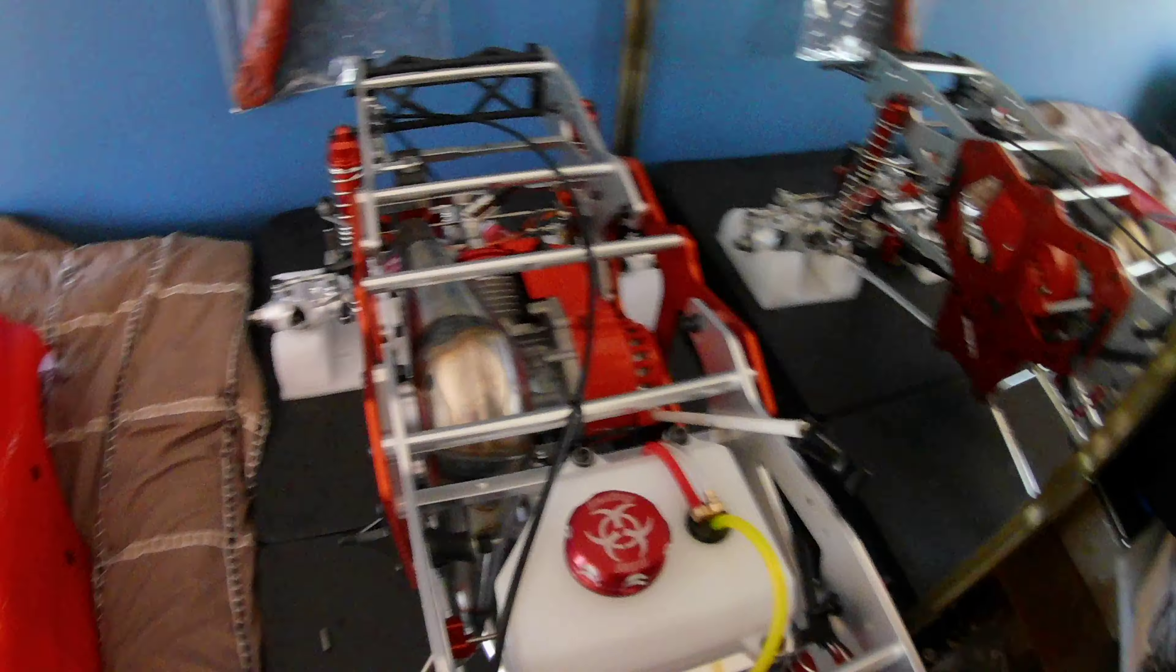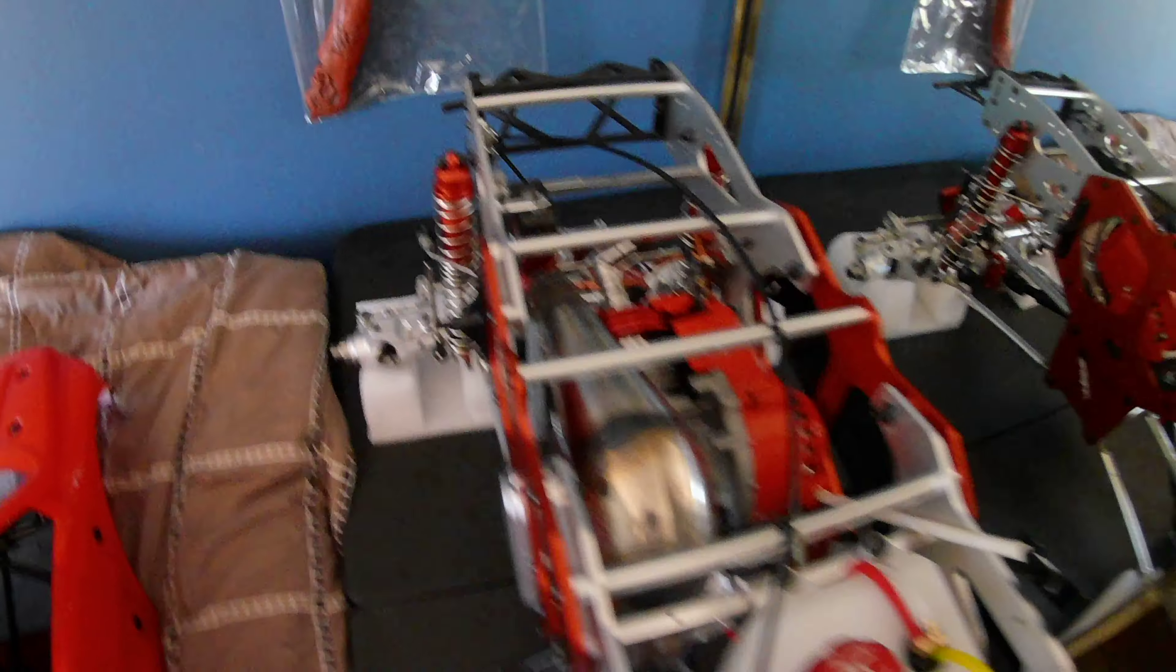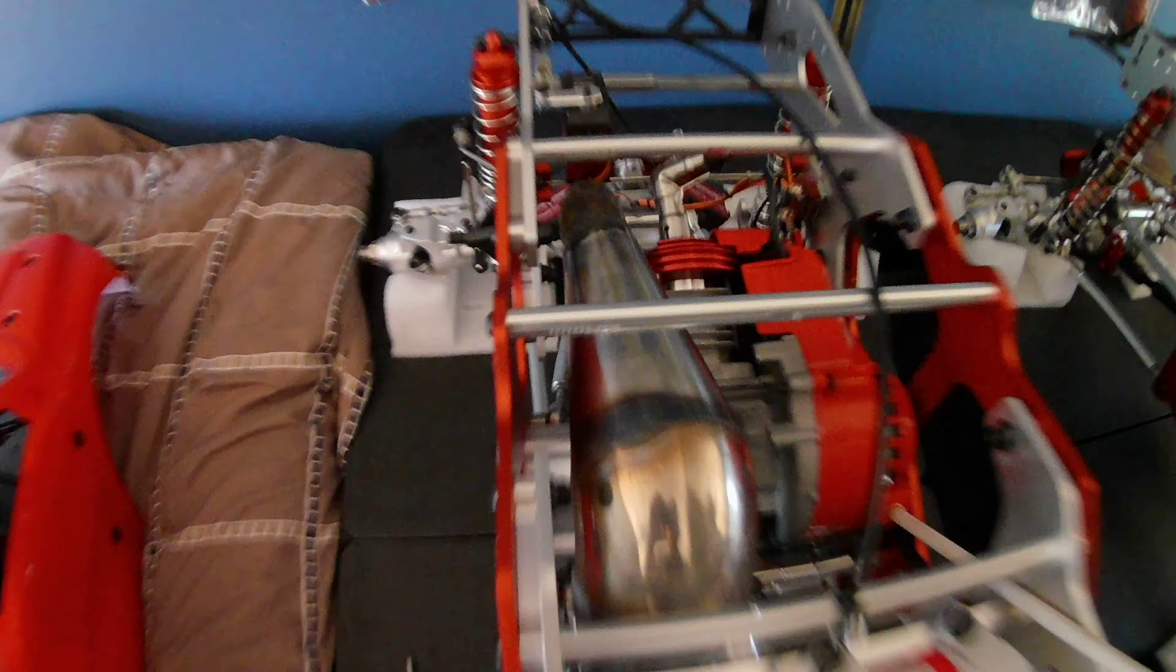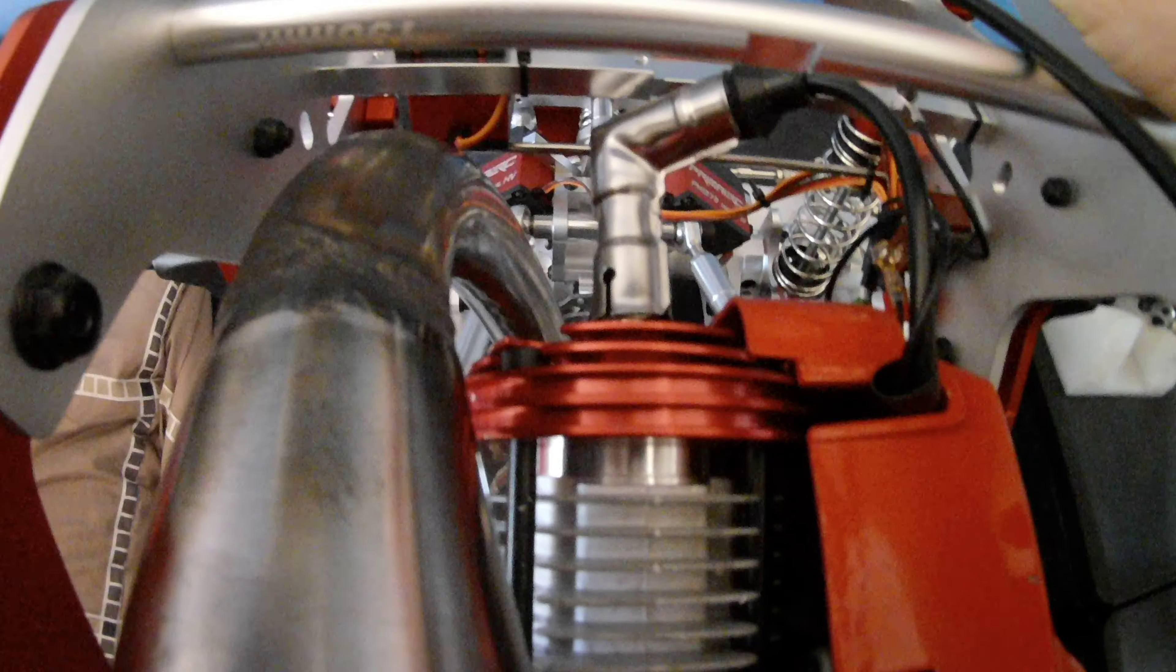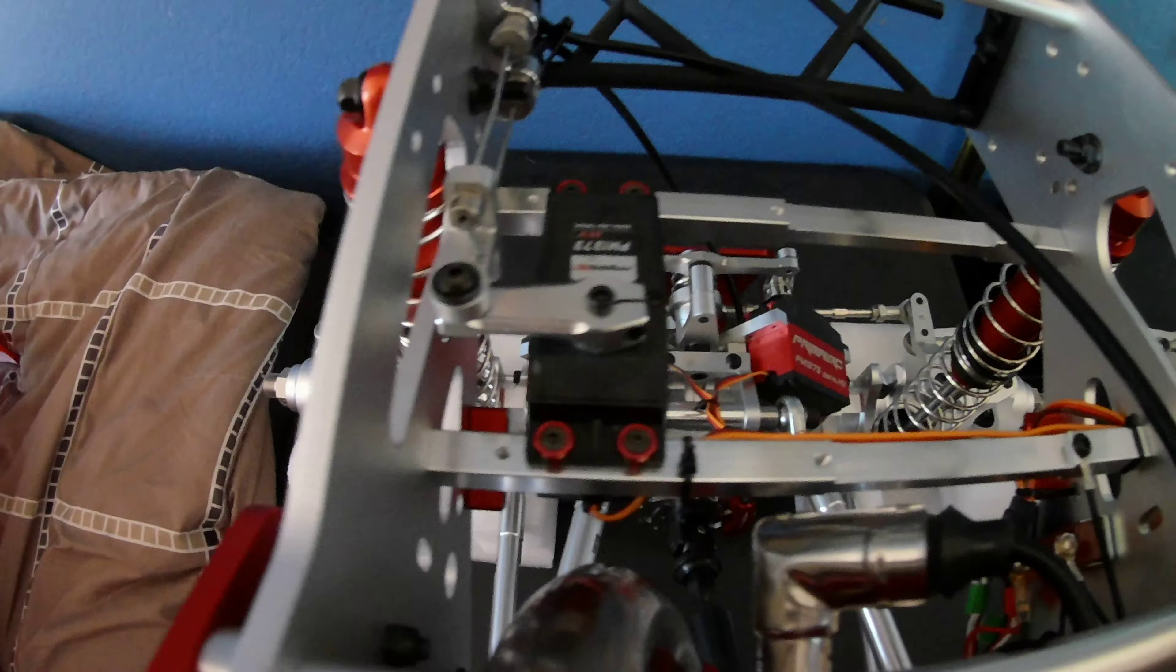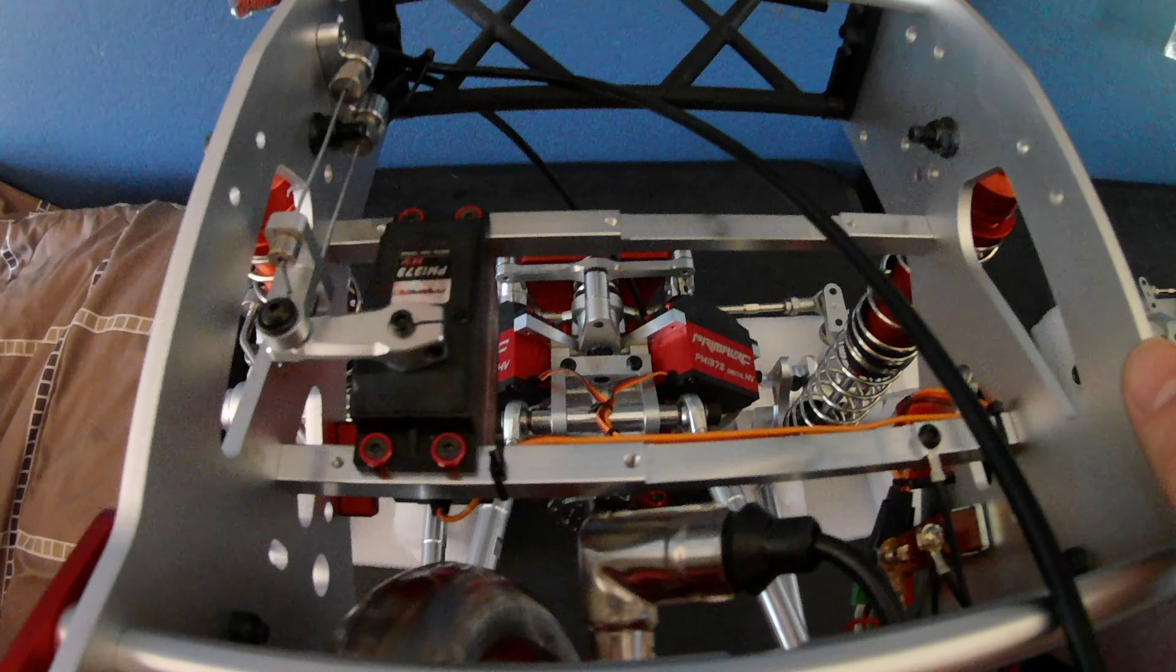But I got everything blue Loctited. I took the spark plug out and looked at everything, put some a little bit of 3-in-1 oil in there, blue Loctited everything.